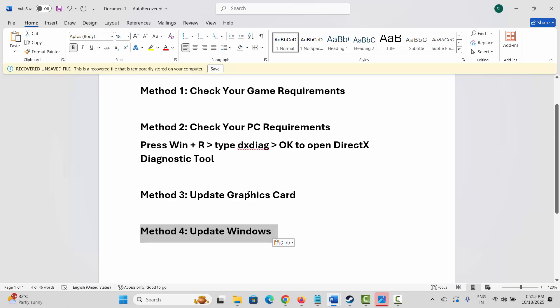So by this way, you can easily fix the error that you are coming across while launching the game on your PC. That's all for now in this video. Thank you.